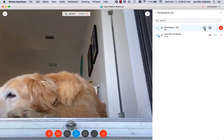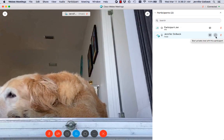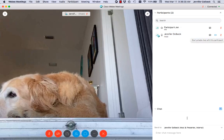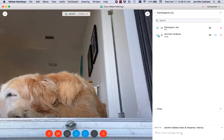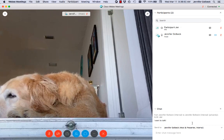So that's the hand raising function that's next to your own name there. If I want to send a private message to the host, I can go over the host's name and we see this chat icon appear here. If you mouse over it, it says 'start private chat with this participant.' So if you need to tell the host something, you can just click on that. It pops up a chat window down at the bottom.